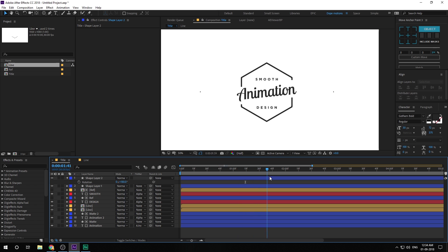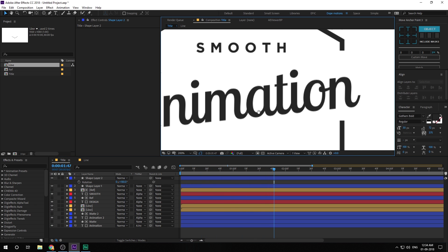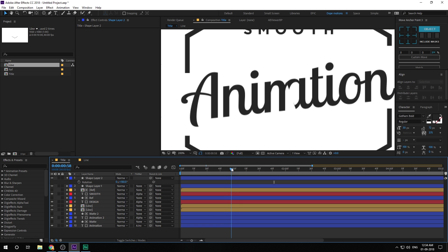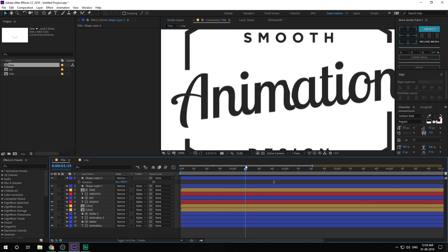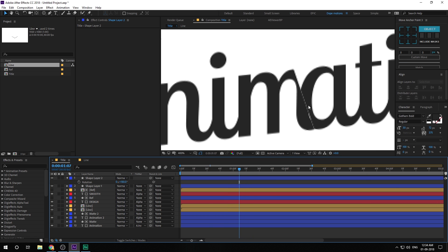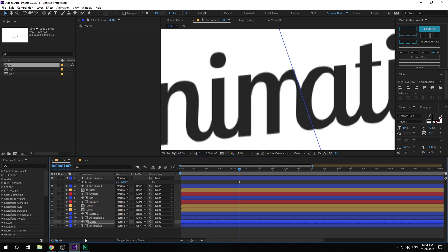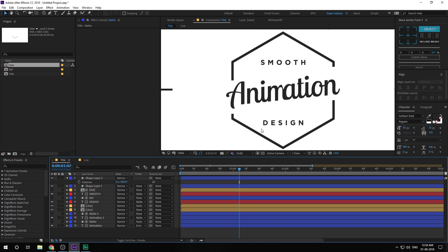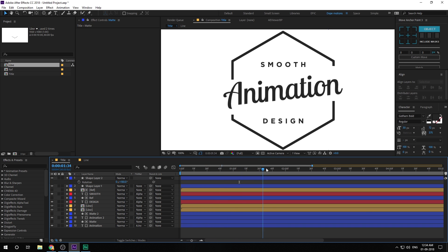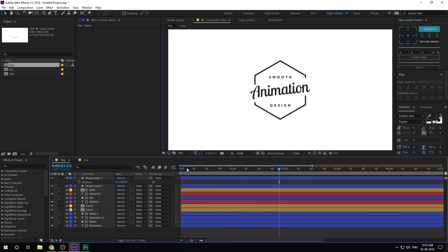Now we have a very nice and minimal title animation. However, zooming in you can see some white pixels along the matte edges. To fix this, select the matte layer and use the arrow keys to nudge it slightly — drag it to the left, and the other one to the right. That gives us a perfect, clean title animation.